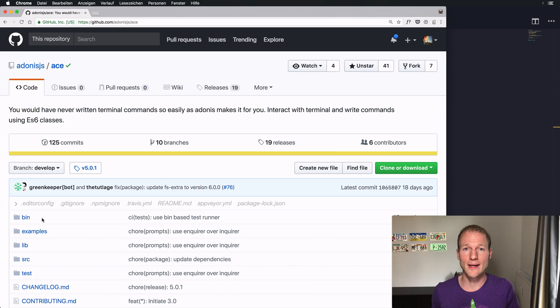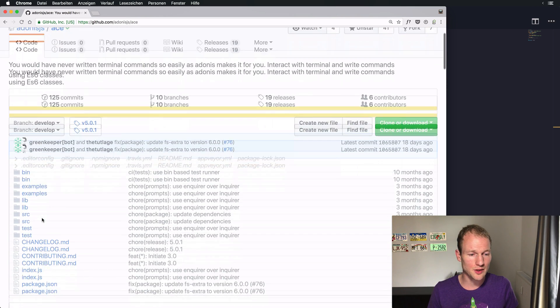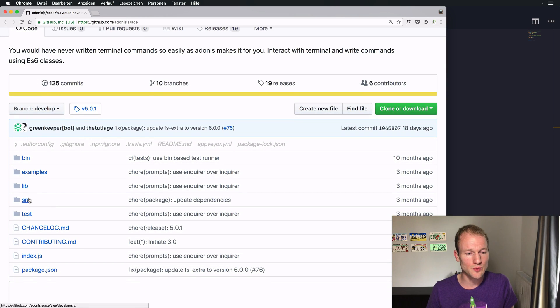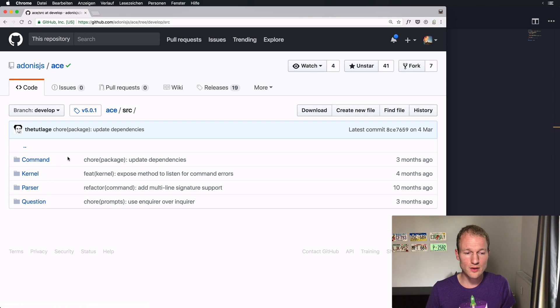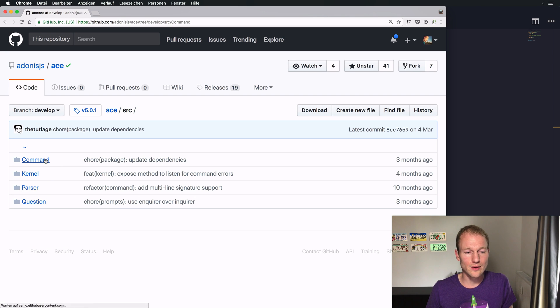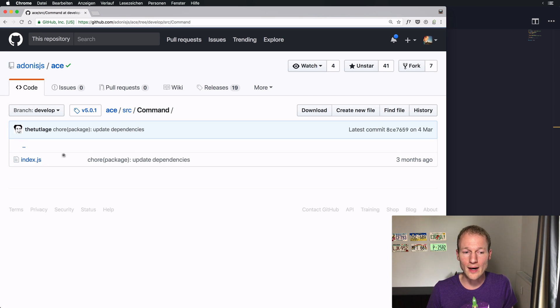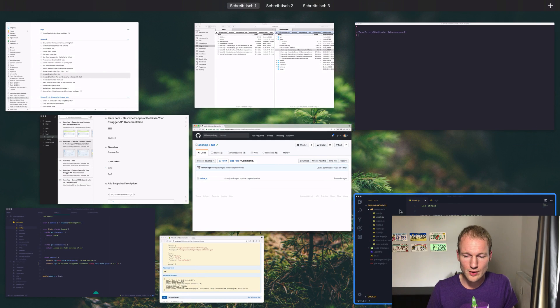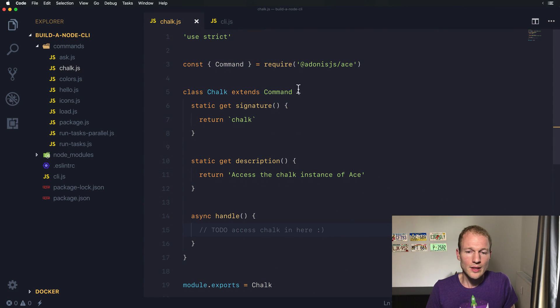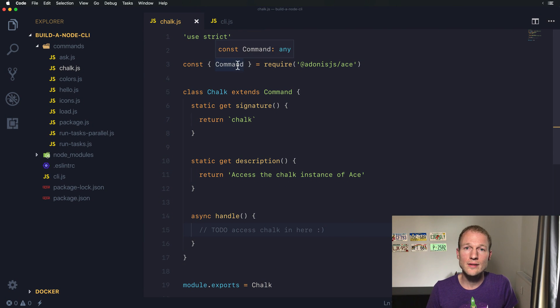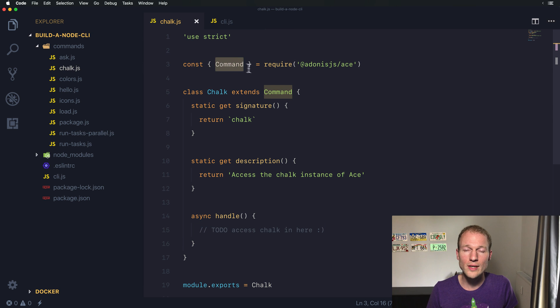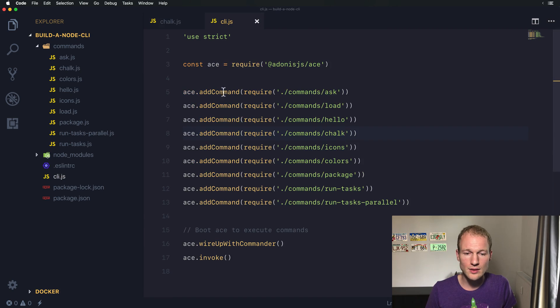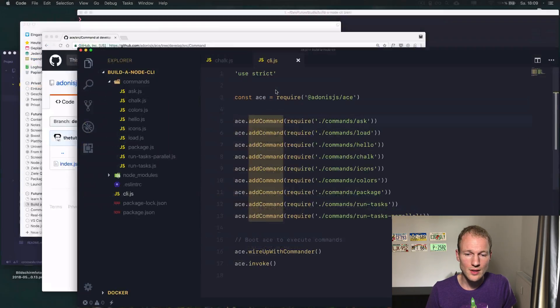The other day I was checking the code of Ace on GitHub. I walked through specific folders and checked the file structure, particularly the source code folder for commands. When using Ace and building commands, you always import the Ace command, extend it, and register the specific command to your Ace instance.